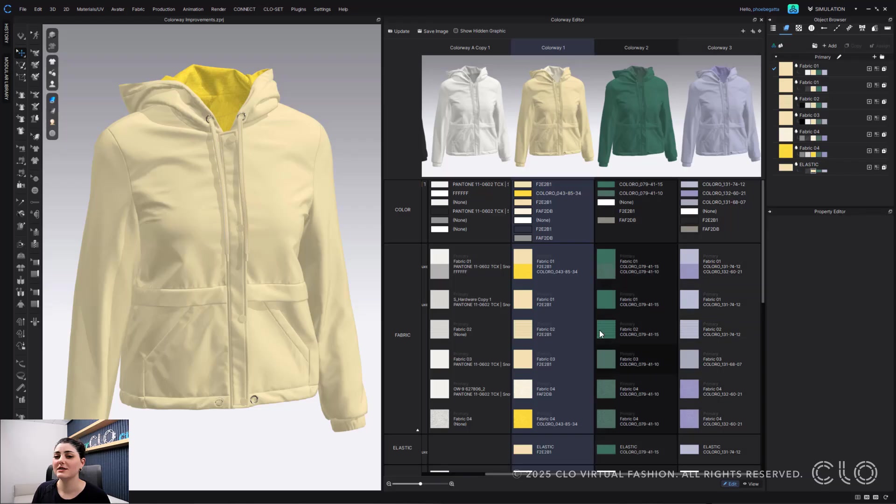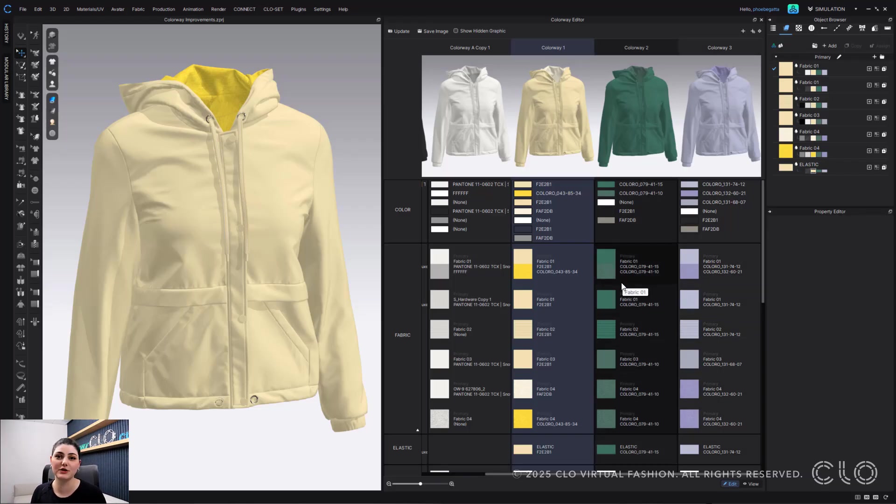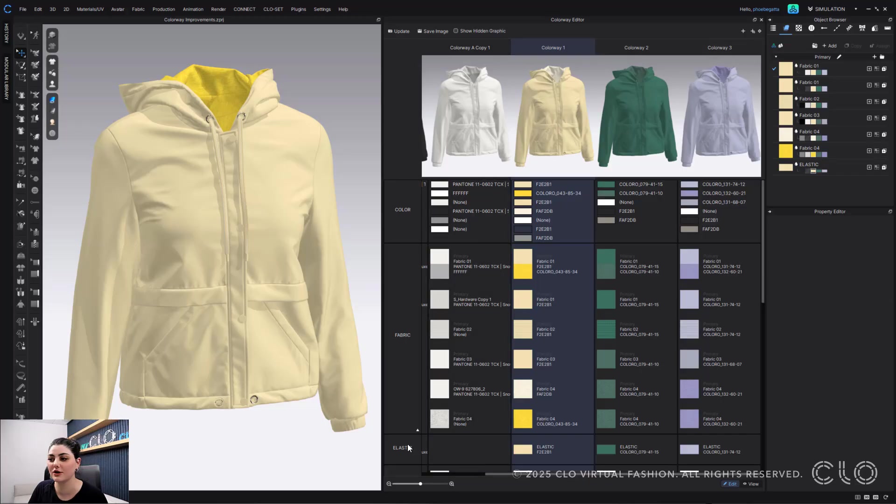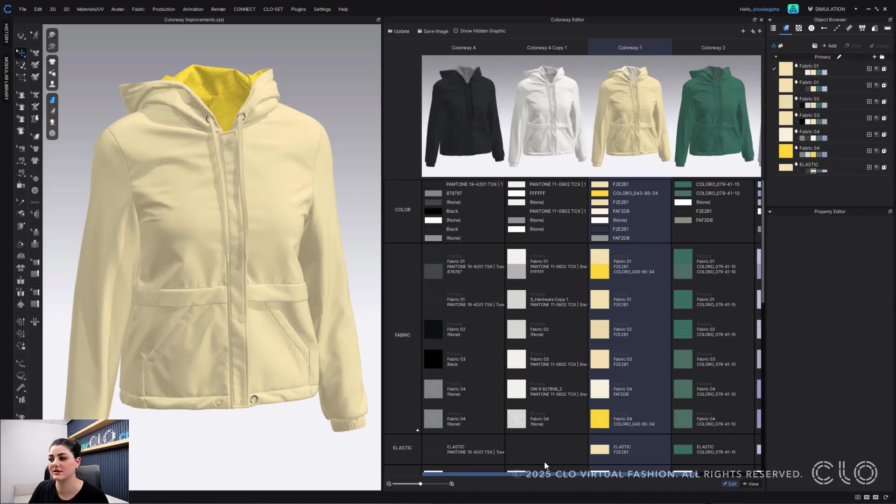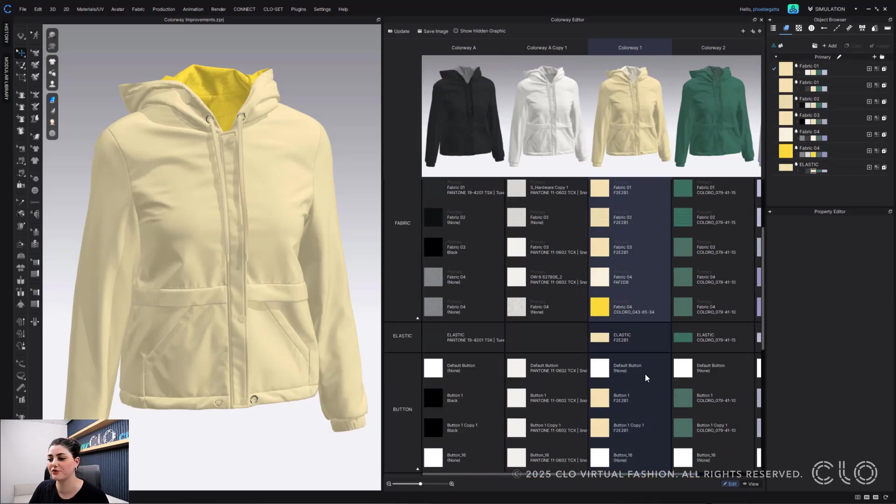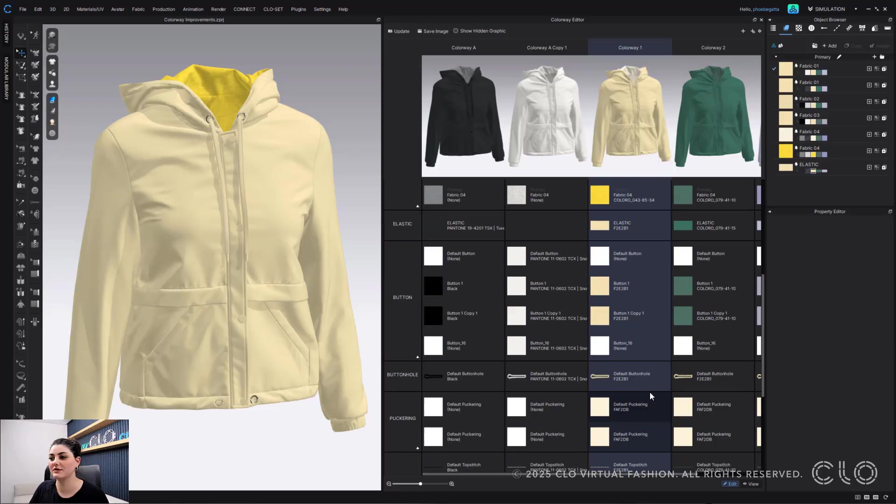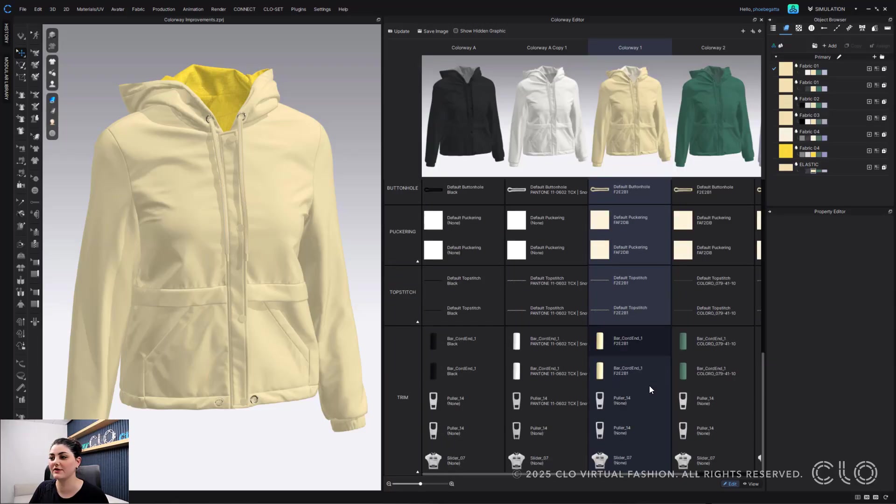This also will happen for trims as well. So if you have multiple different sections of trims you can also see all of those laid out here in your colorway editor so you can edit and adjust them while you're going through. So see I even have puller and slider all separated out.